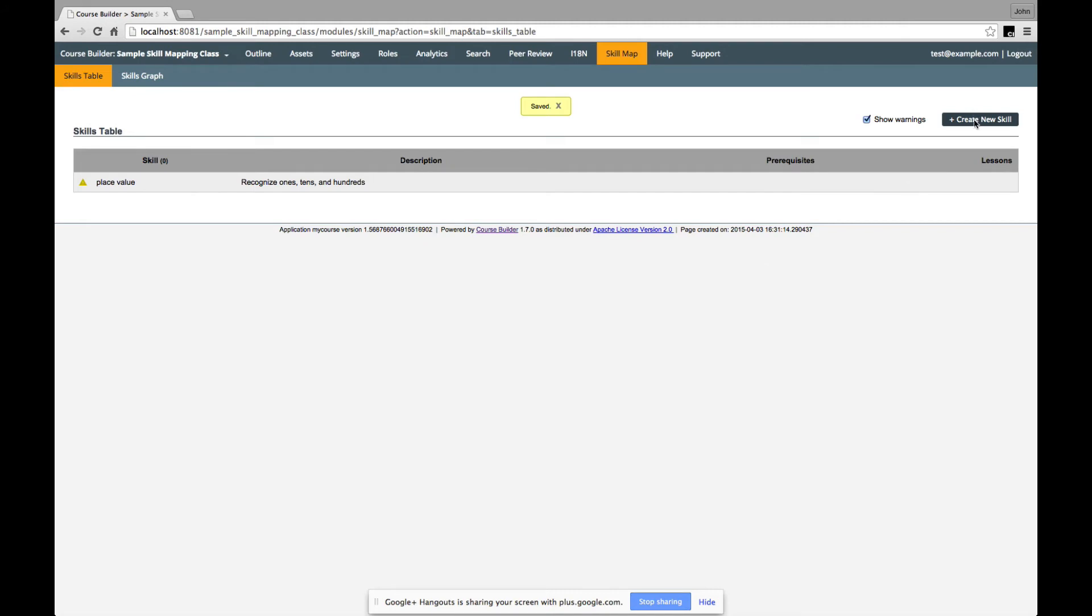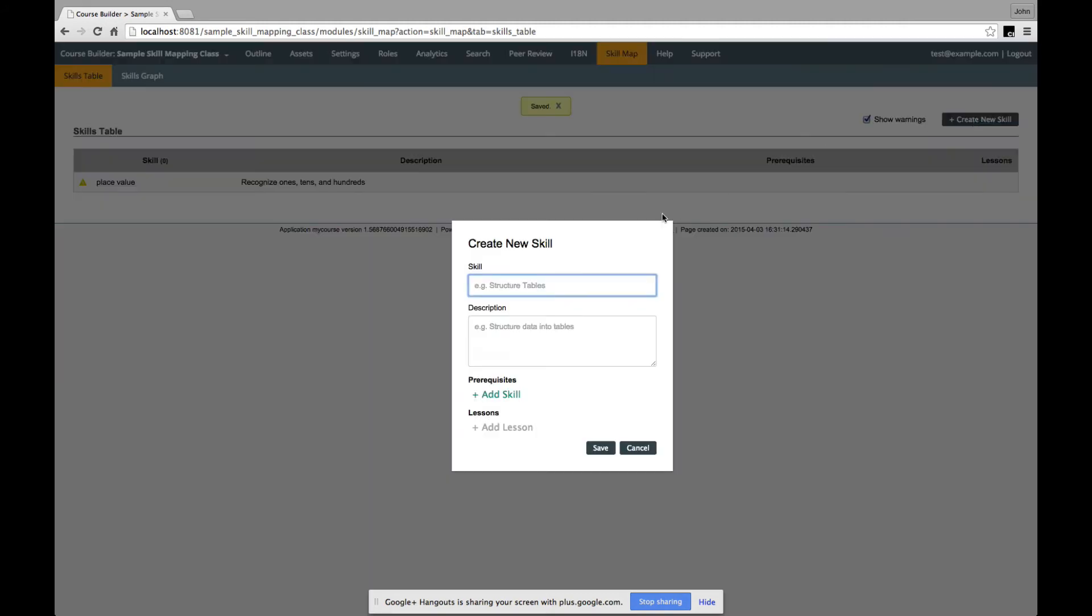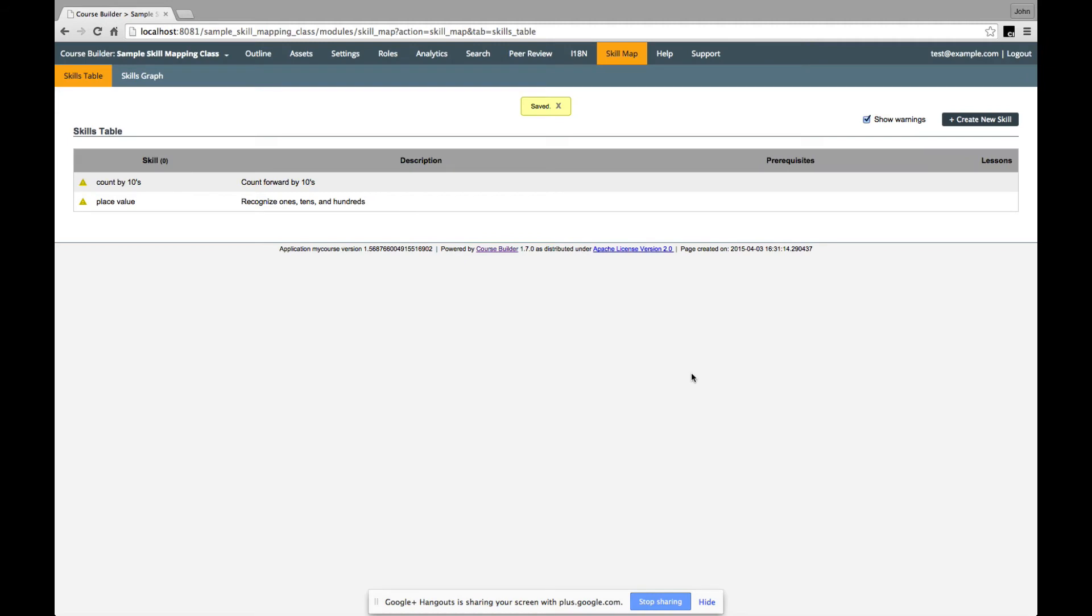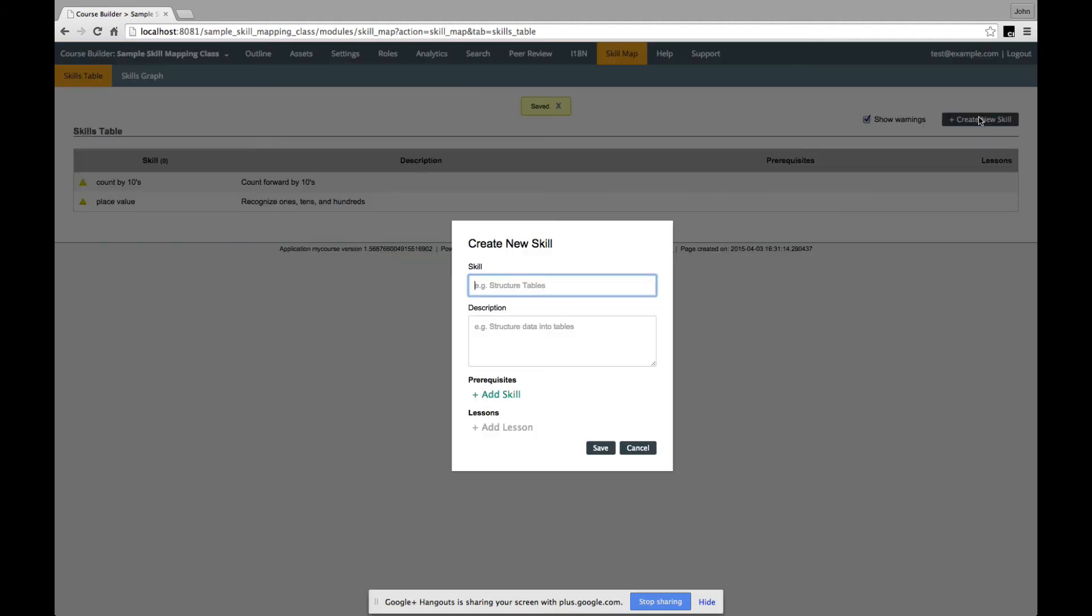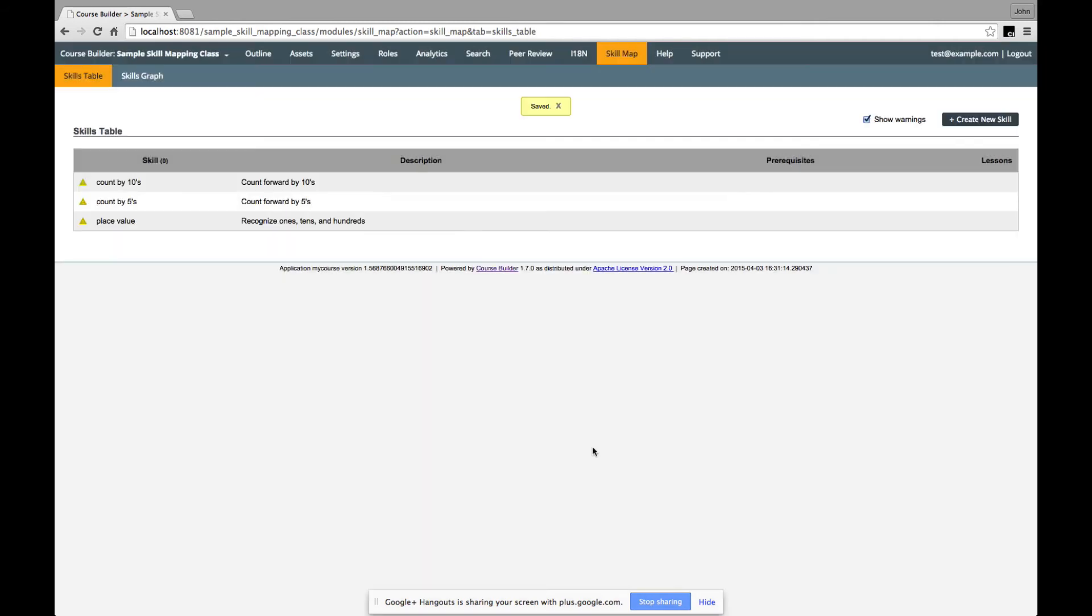The next skill that we want might be to be able to count by tens. Count forward by tens. And a third skill might be to count by fives. Count forward by fives.